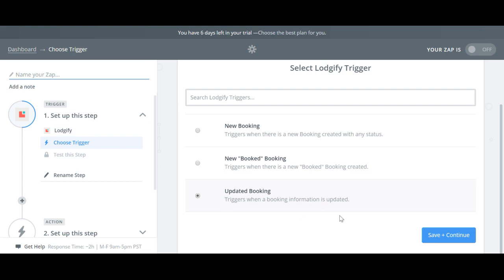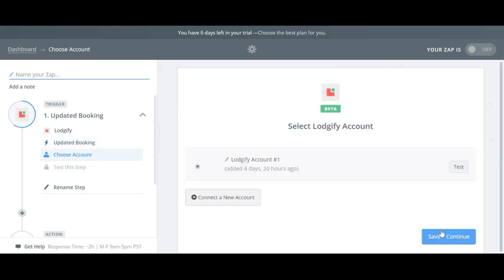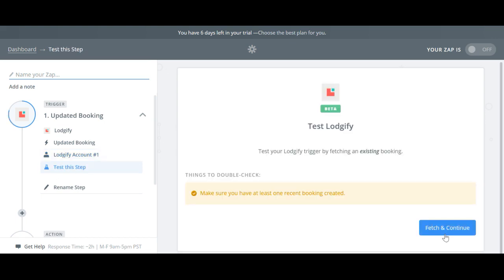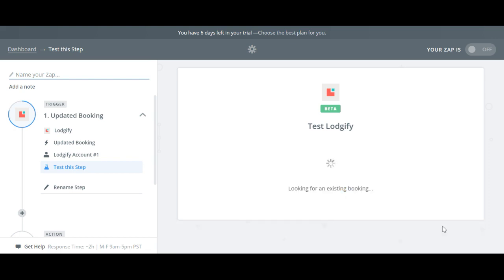On the following page select your Logify account and click Save and Continue. Then test it to ensure that the connection is working by clicking Fetch and Continue.